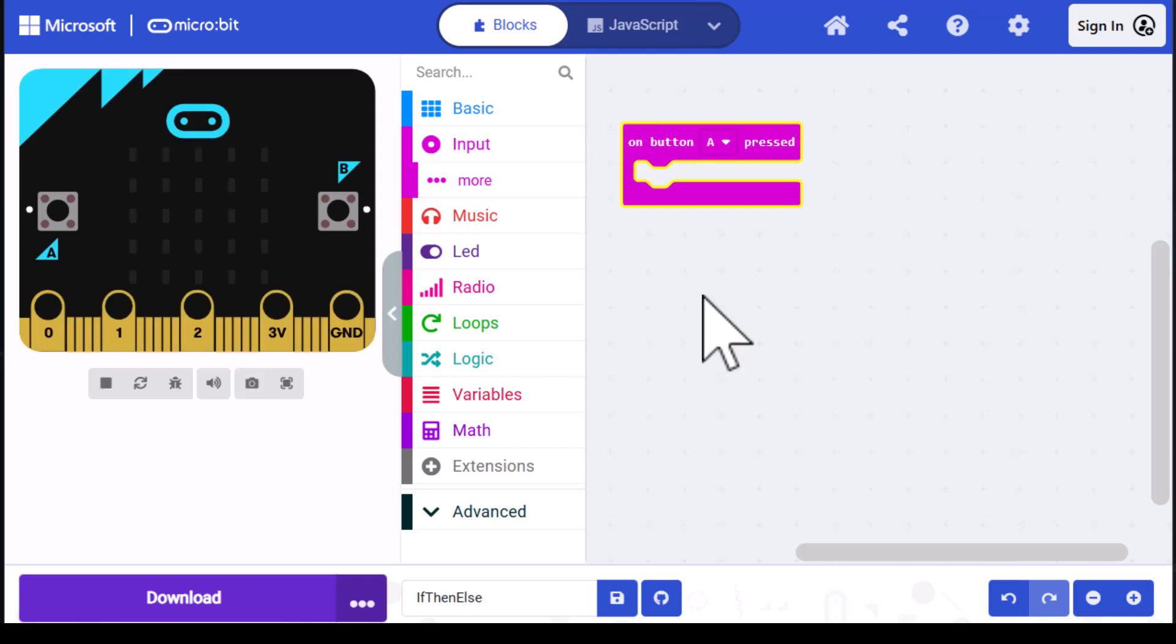The code I'm going to write will display one of two icons. Every time button A is pressed, an icon will show up on the LED array here. To do this, I want to create a variable and assign it either the value of one or two. If one, it's going to show a heart icon; if two, a stick figure.